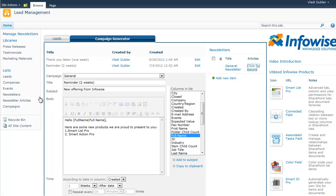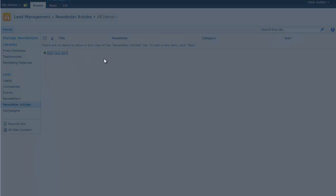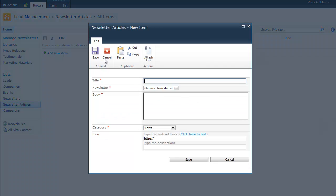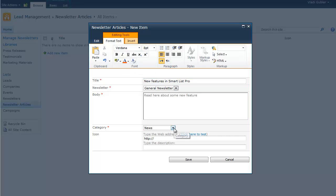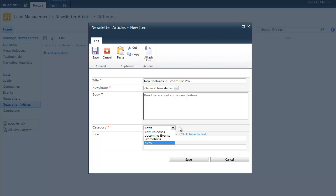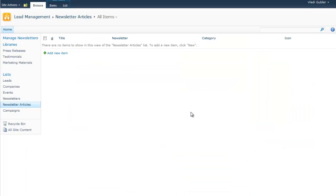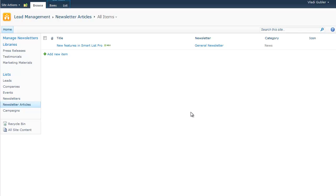So if we go to newsletter articles, we will add a new article called new features. For example, in Marketplace Pro, it's assigned to a newsletter called channel newsletter. We can also subdivide the newsletter into categories. So the articles are grouped by this category field. And we can also provide an icon to make the newsletter look a little bit more lively. And we can now set up the actual sending of the newsletter.